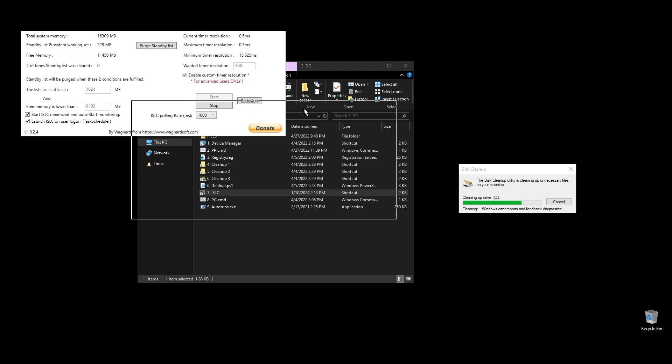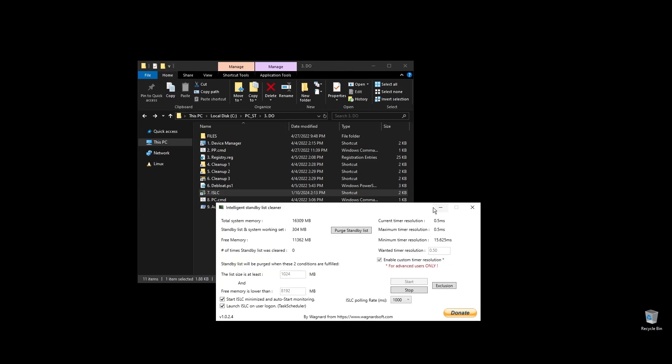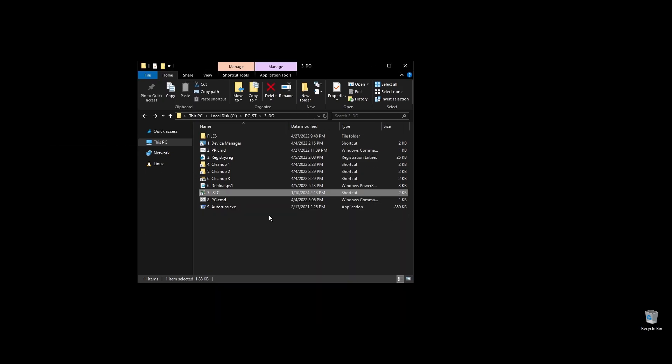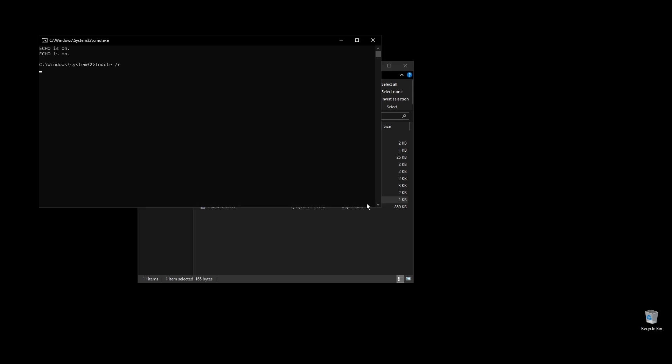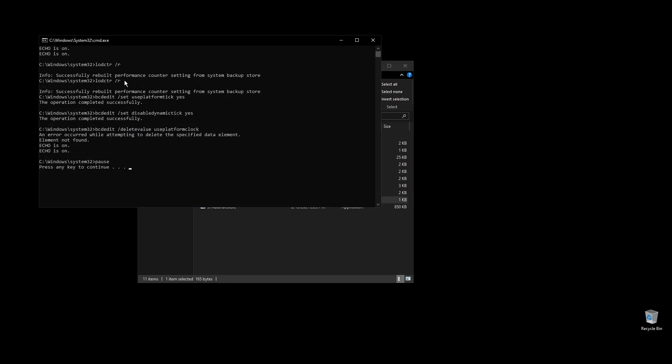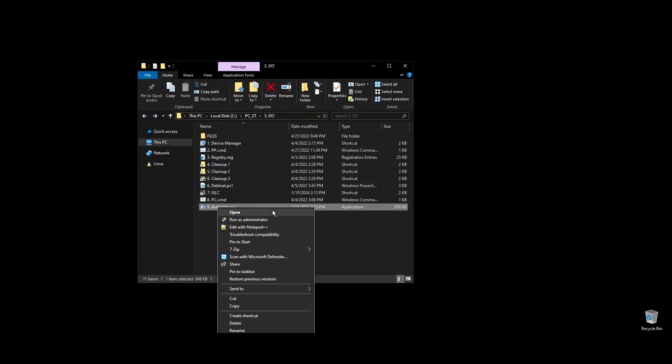PC.cmd will rebuild your performance counters. Just double click on it and press any key to continue. Next, go ahead and run auto runs. It will help you disable services and apps that start with your PC every time it boots.